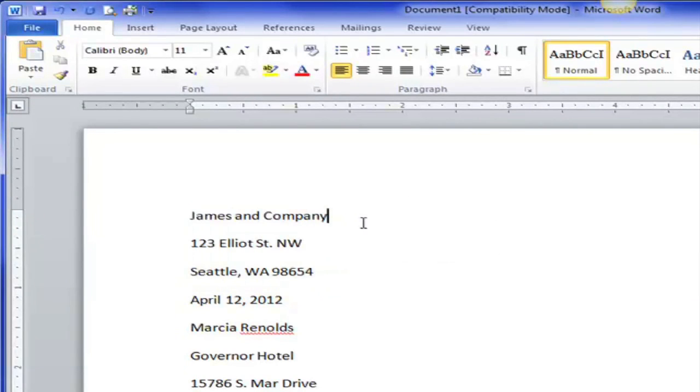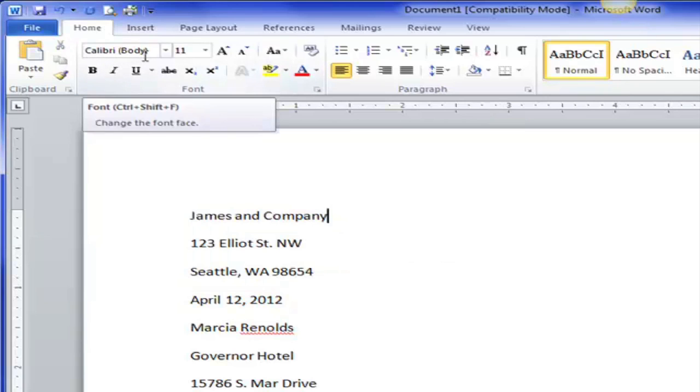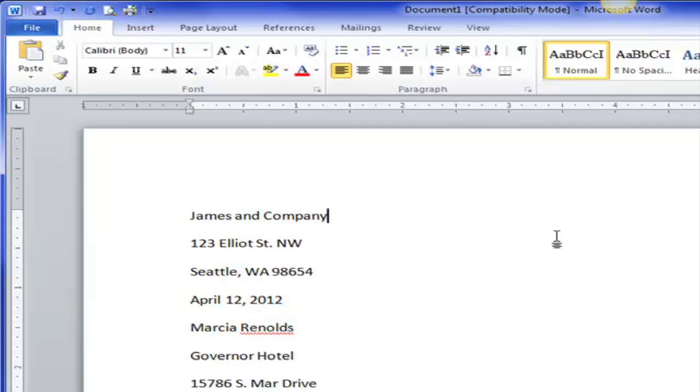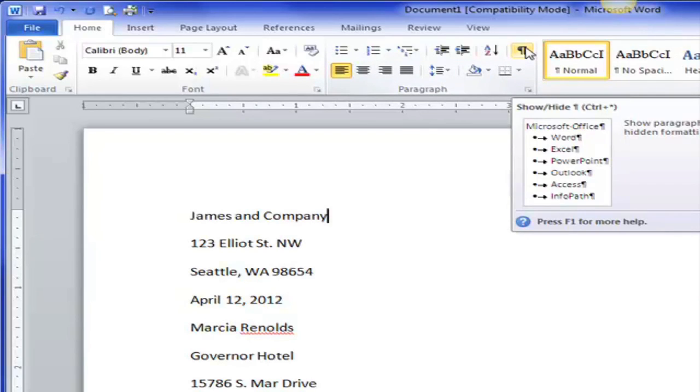So I'm not going to use the Microsoft Calibri 11 point normal as my default for writing business letters. For business letters I want Times New Roman 12 point no spacing and I'll add the spacing by using blank lines where I want it to be.